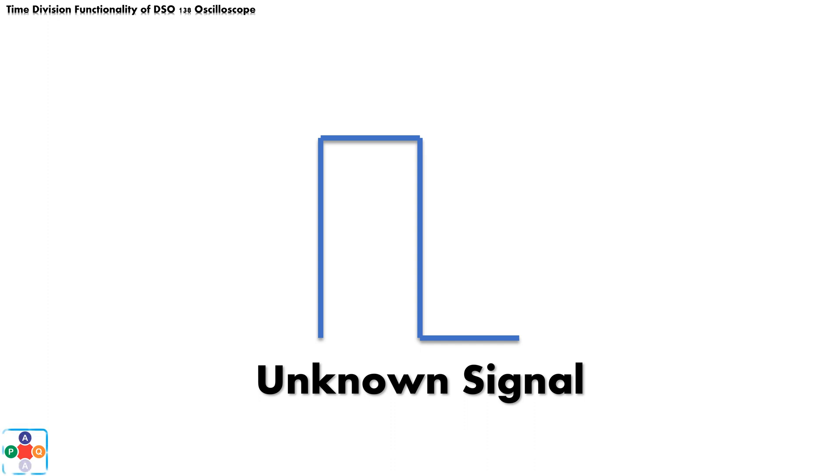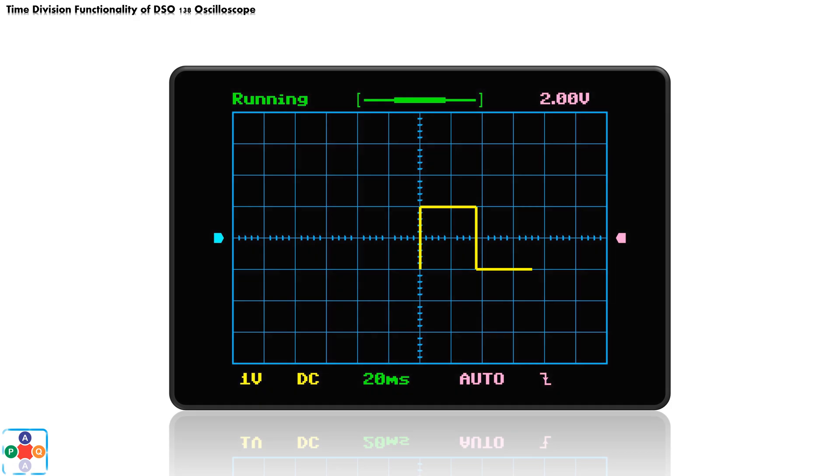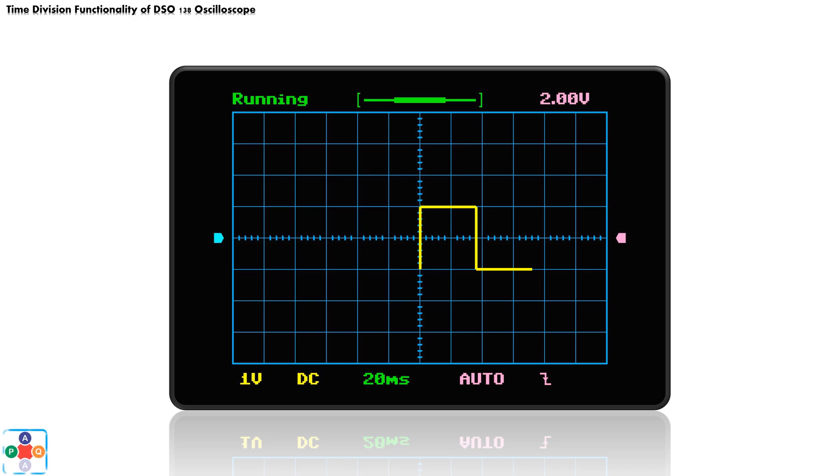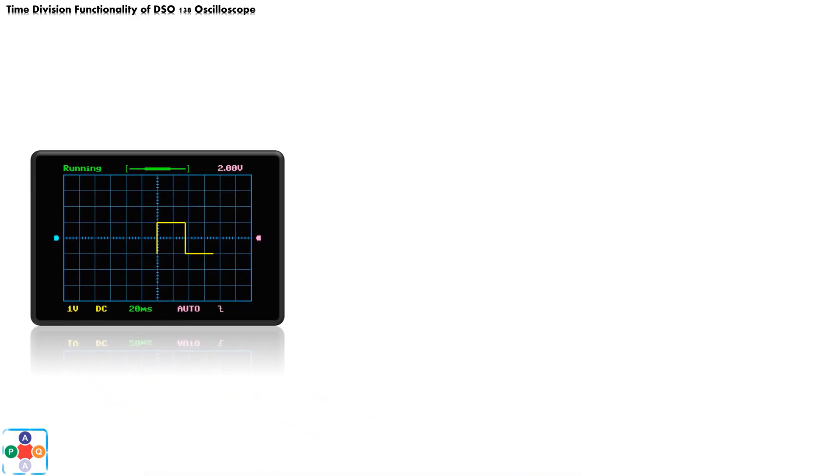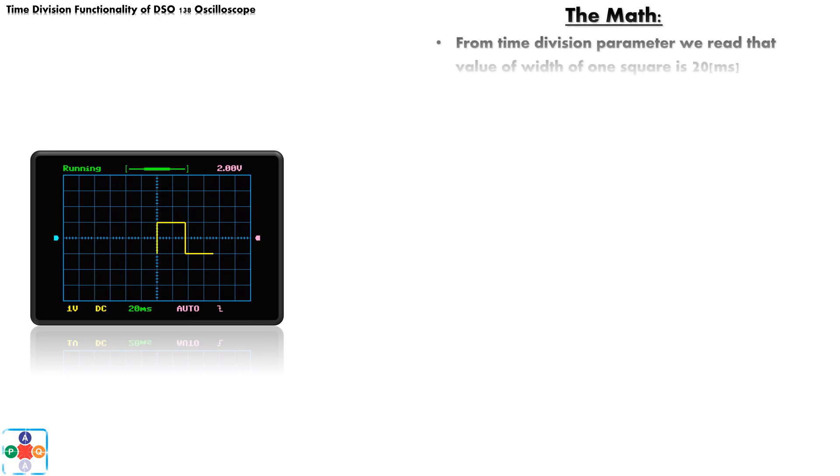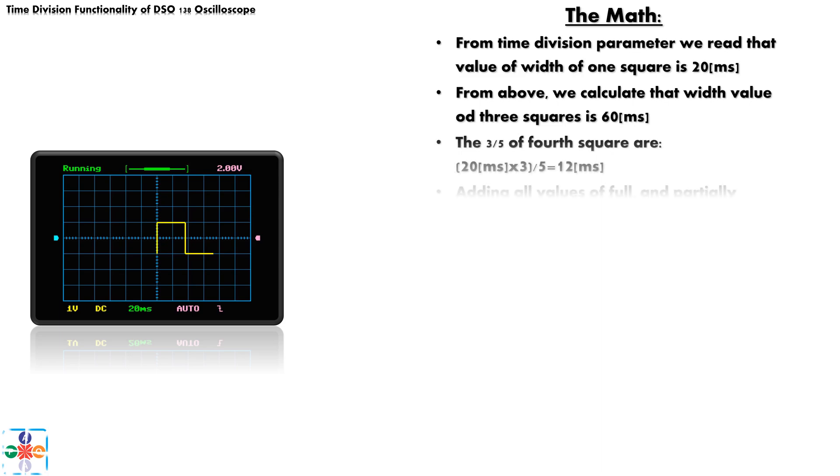After all adjustments have been made, we can see that our signal now occupies three full squares of display's mesh and three-fifths of fourth square. We have adjusted our time division parameter and set its value to 20 milliseconds. So, let's do the math. The width of one square is 20 milliseconds, so three squares are 60 milliseconds. Now three-fifths of fourth square are 12 milliseconds, so when we add all full and fractional square values that our signal occupies, we get value of 72 milliseconds.